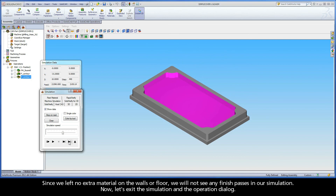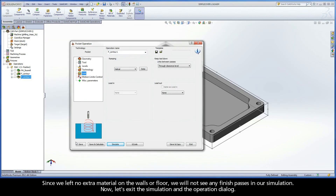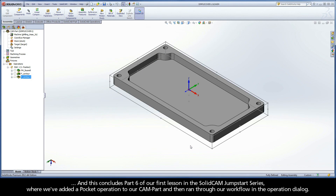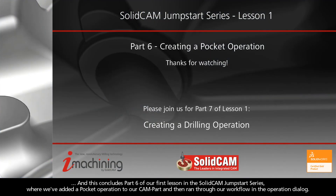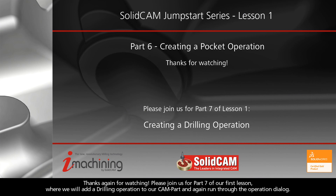Now, let's exit the simulation and the operation dialog. This concludes part 6 of our first lesson in the SolidCam JumpStart series, where we've added a pocket operation to our cam part and ran through our workflow in the operation dialog. Thanks again for watching. Please join us for part 7 of our first lesson, where we will add a drilling operation to our cam part and again run through the operation dialog.